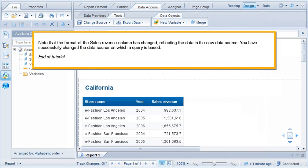Note that the format of the Sales Revenue column has changed, reflecting the data in the new data source. You have successfully changed the data source on which a query is based. This is the end of the tutorial.